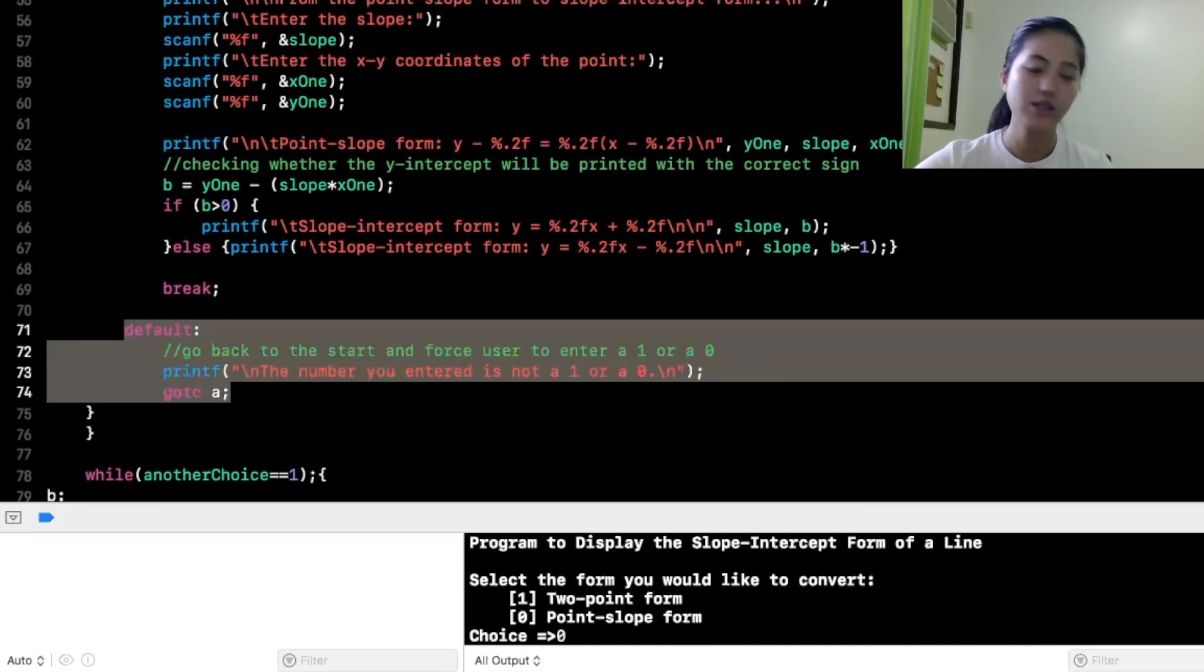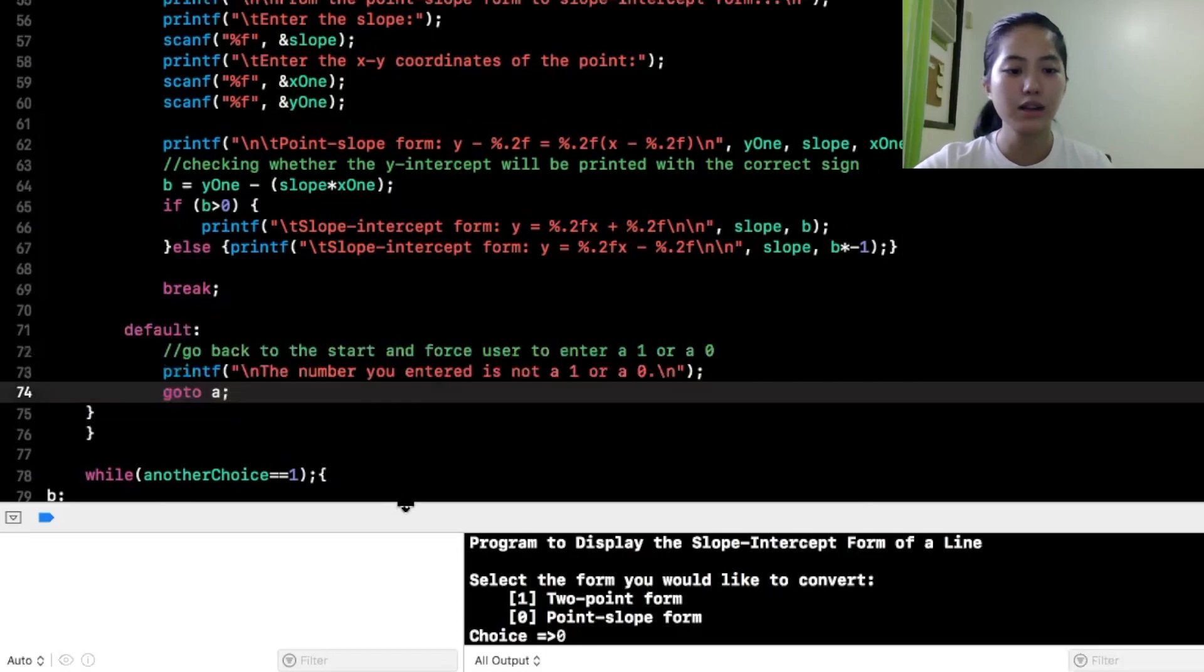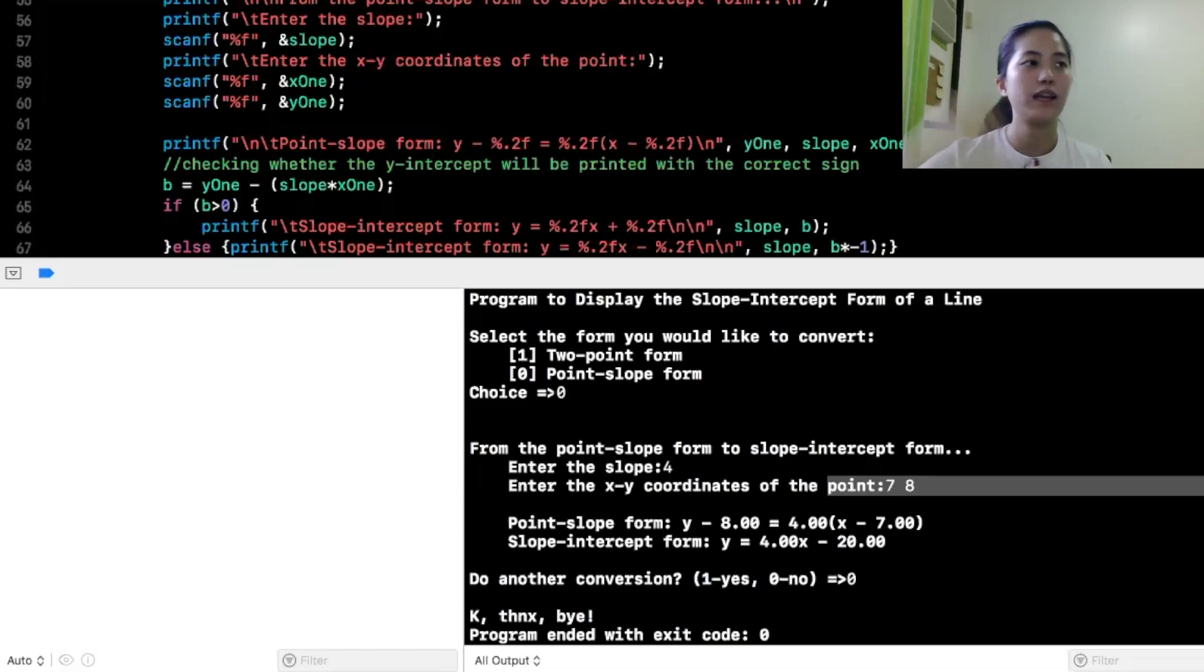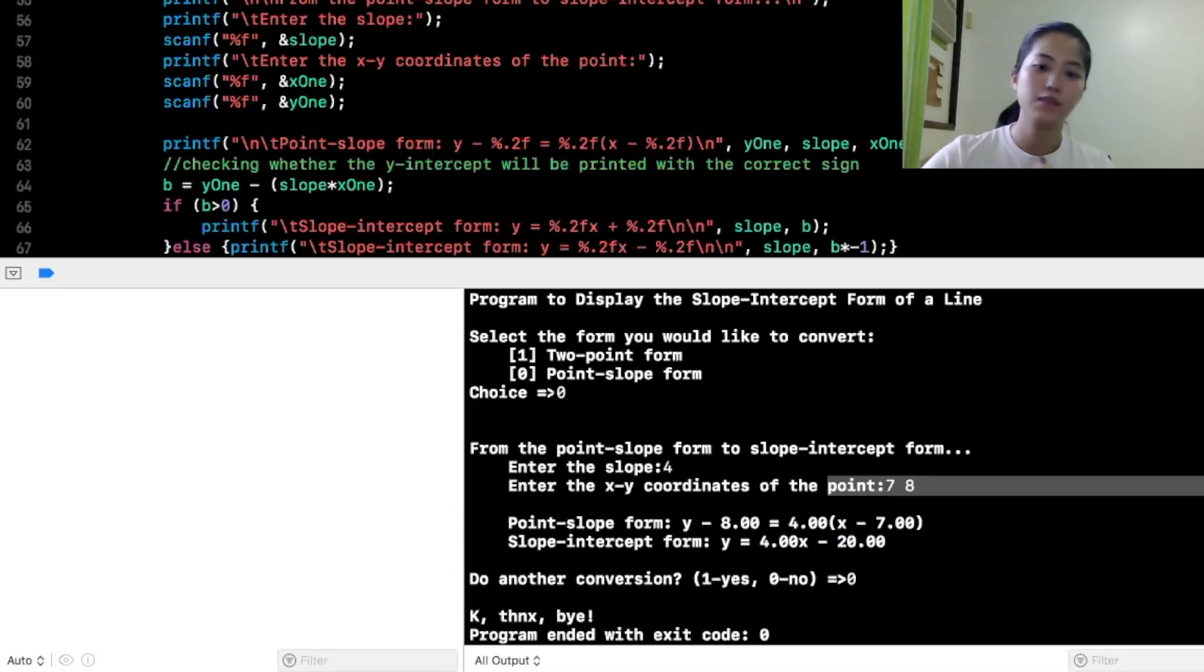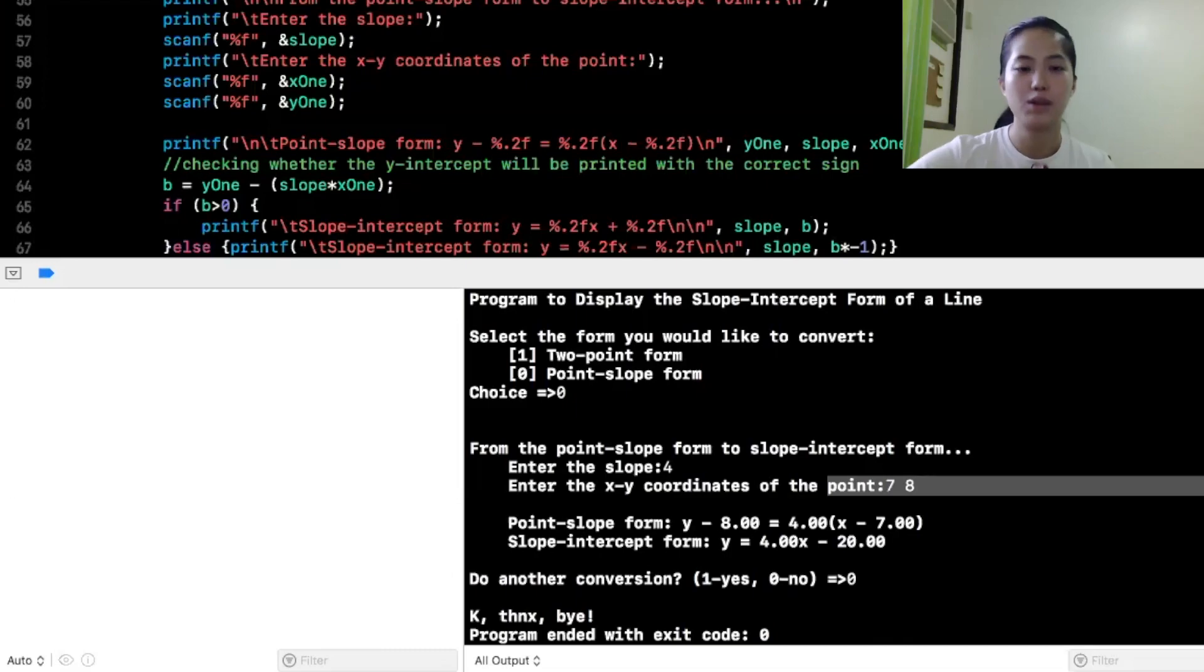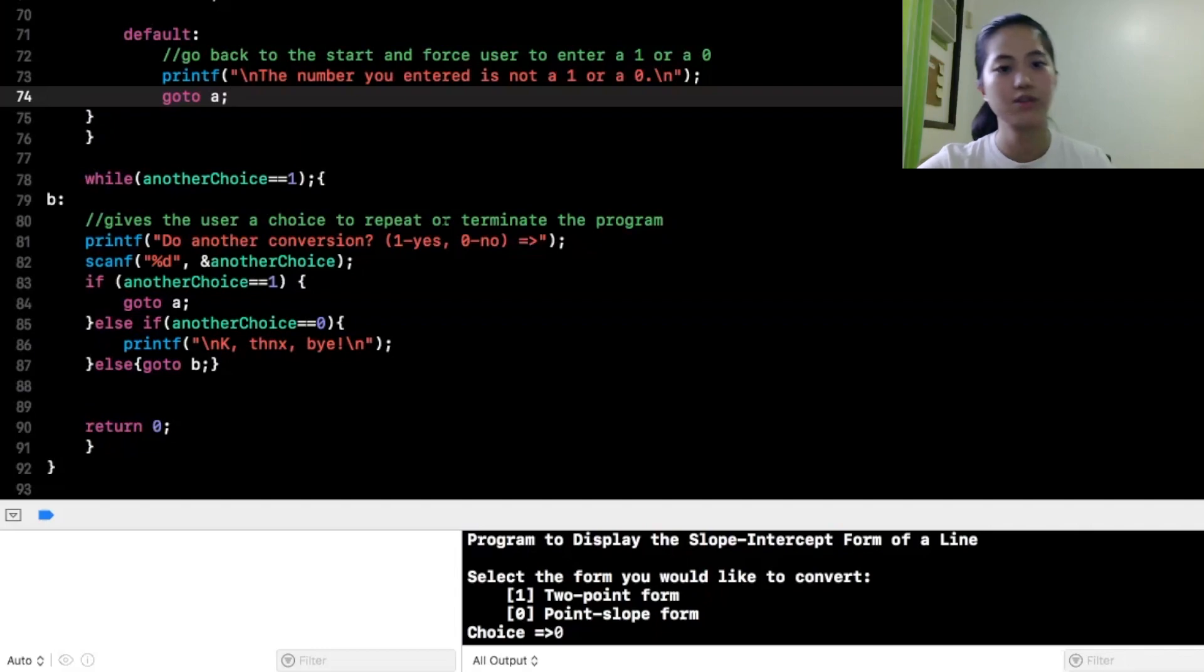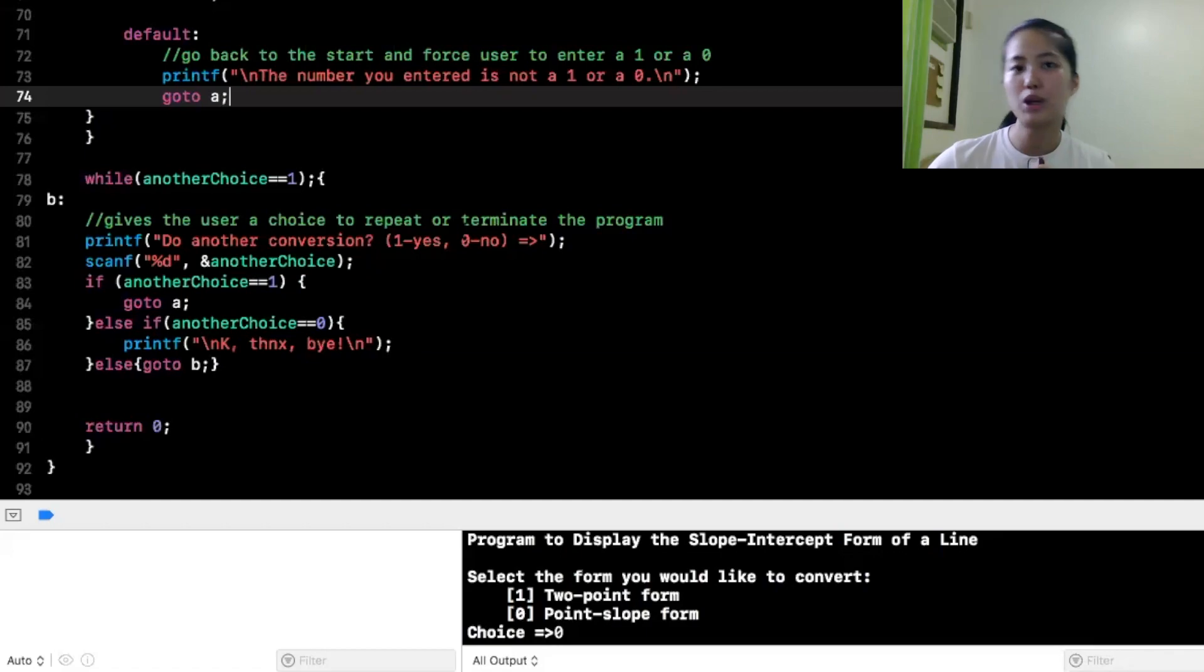So, itong default, it just ensures that if hindi nag-enter ang user, kunwari dito, choice is equal to 0, choice is 0 or 1. Babalik nang babalik yung loop. So, if nag-enter ang user ng 2, babalik na naman siya sa loop, tatanungin nyo naman, select the form you would like to convert, until mag-enter ang user ng 1 or 0 lang.